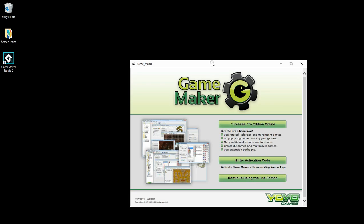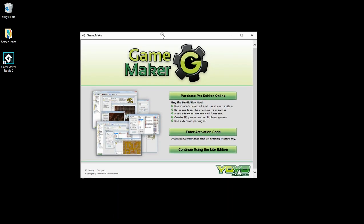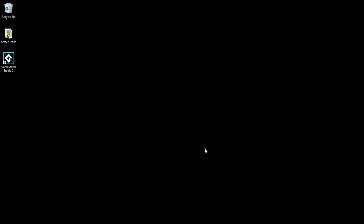So this is GameMaker 8. If you do have this, the first time you open it, you can either purchase the Pro Edition, which actually doesn't work anymore because it's too old now. You can see this was all the way to 2009. So we're going to continue using the Light Edition. I'll just click on the Light Edition and it should come up for us in a few seconds.